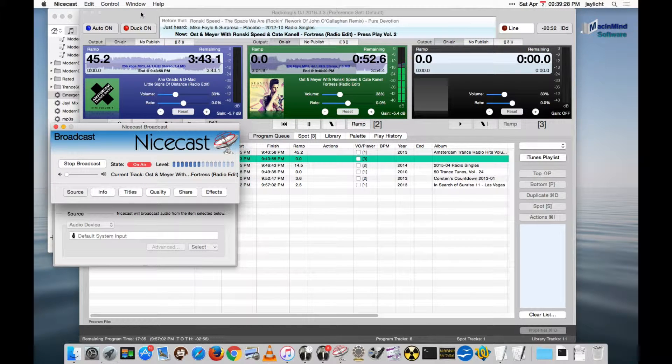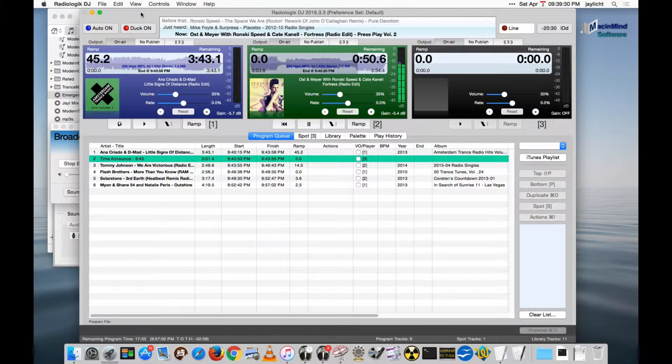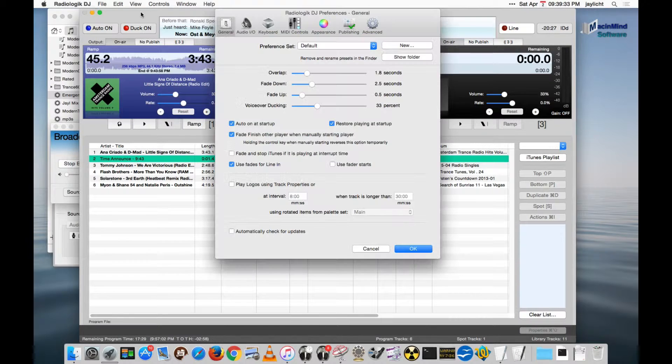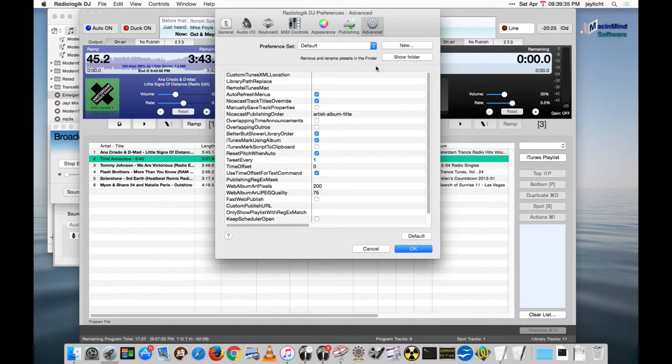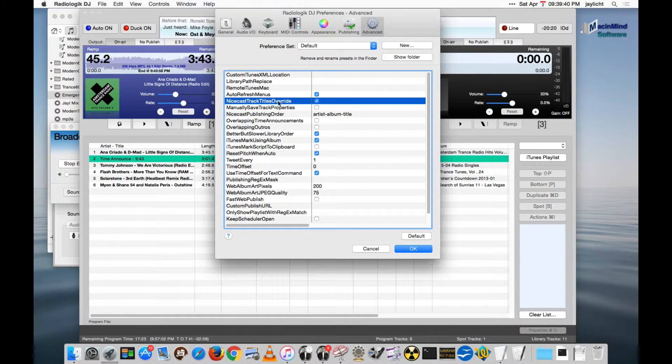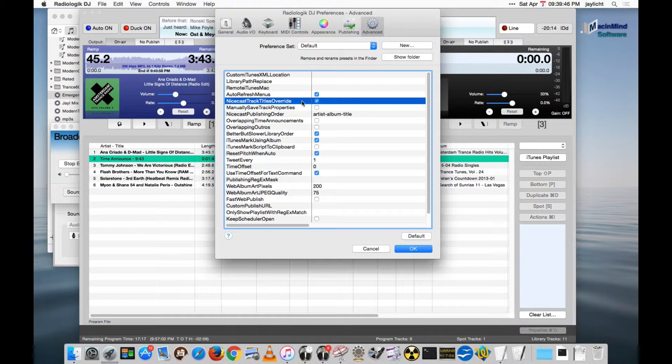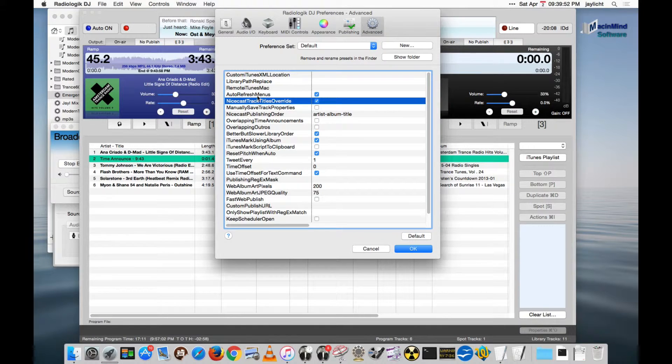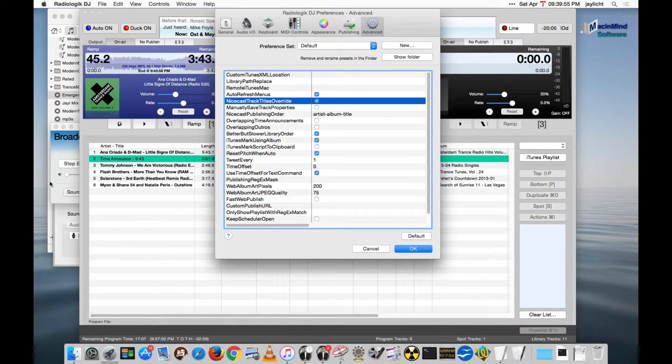And the reason for that, it's able to do that even though it's not capturing Radiologic DJ itself, is in the Preferences. On Advanced, we're making sure that NiceCast Track Titles Override is on. So this doesn't need to be on if you're capturing Radiologic DJ directly. But if you are running indirectly, meaning running out and then back in on an audio device, you need to have this on to sort of force those titles over to NiceCast. NiceCast simply doesn't know otherwise.